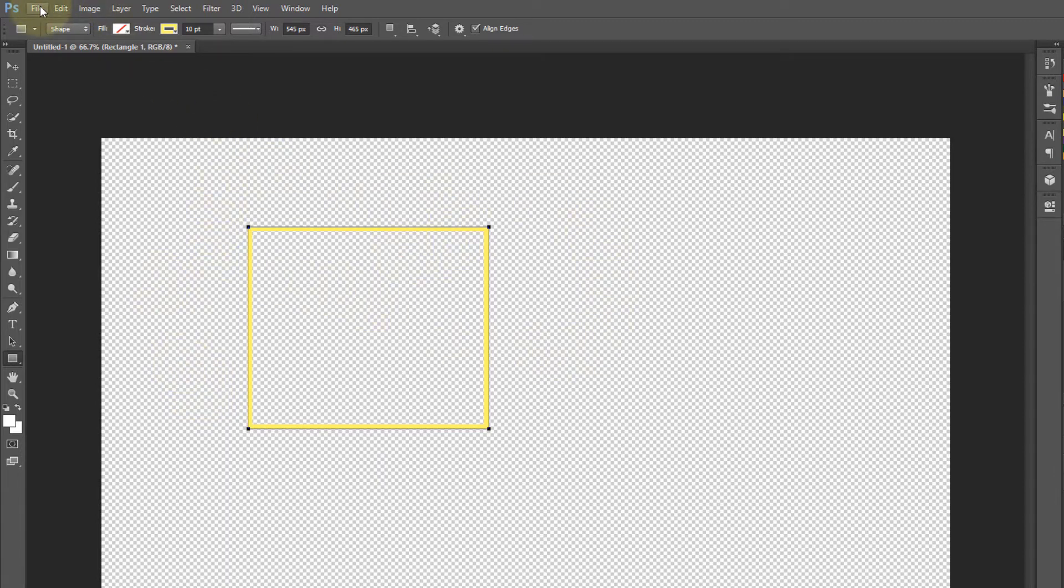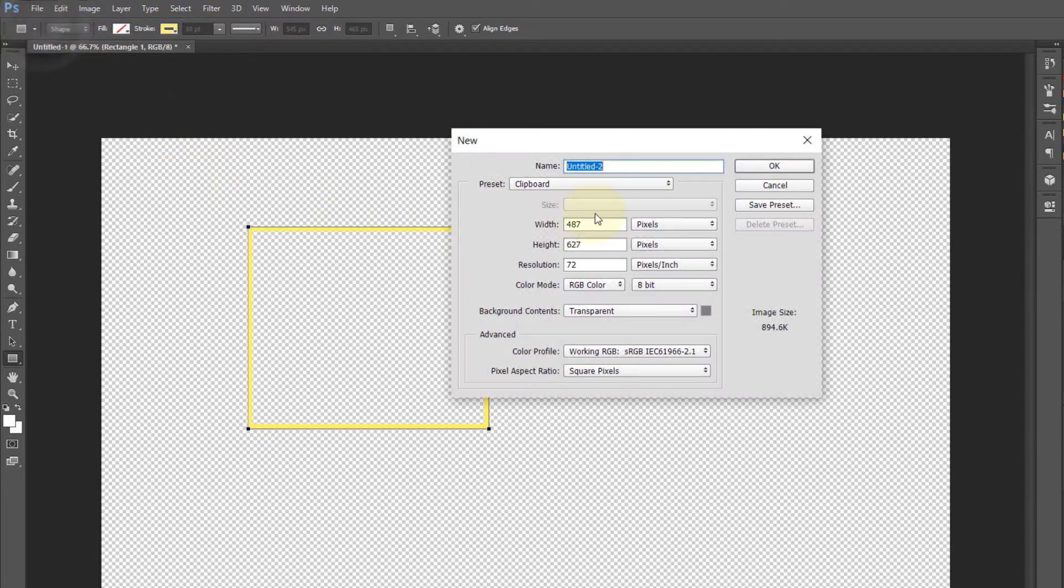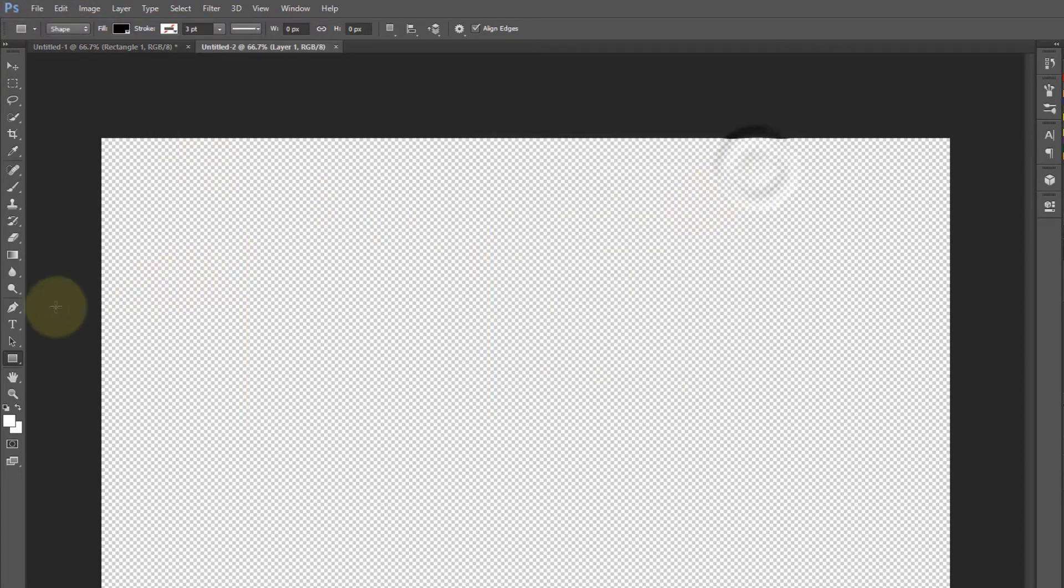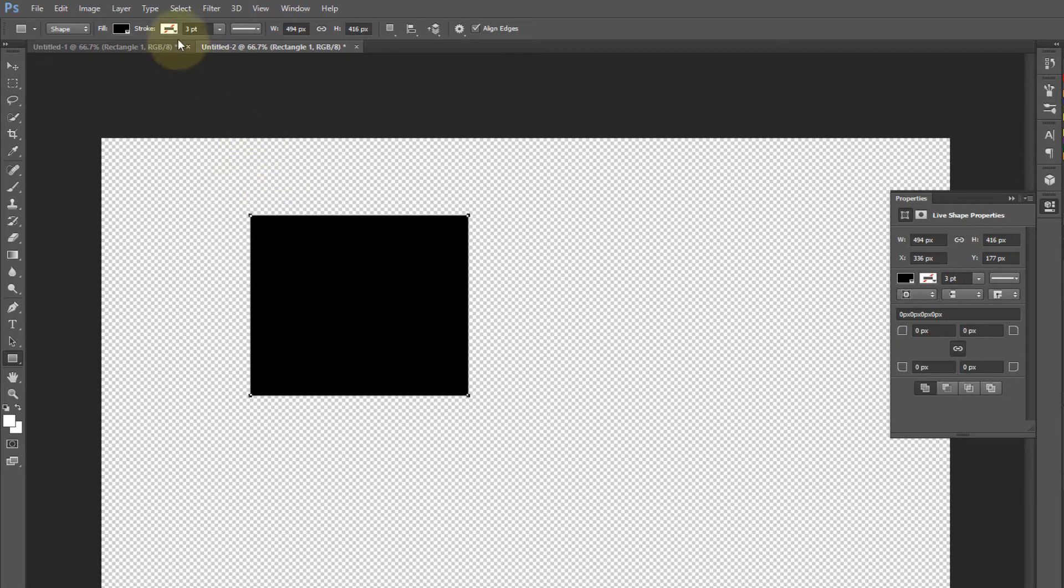Now if I create a new file, you can see the rectangle is going back to black and has no border. So how can we solve this problem? It is really simple and very useful.